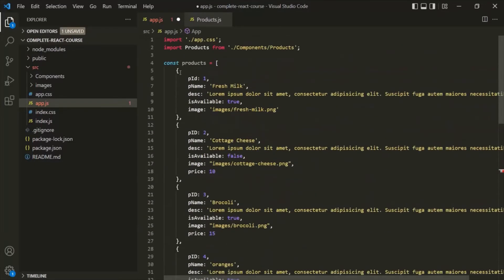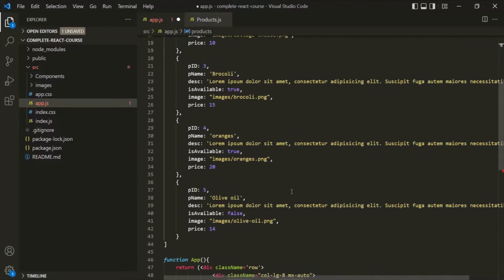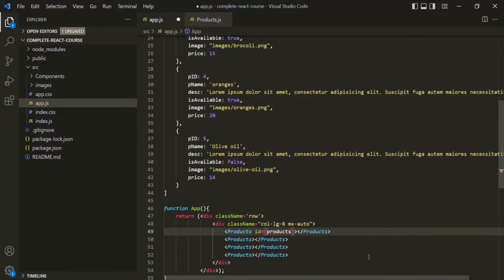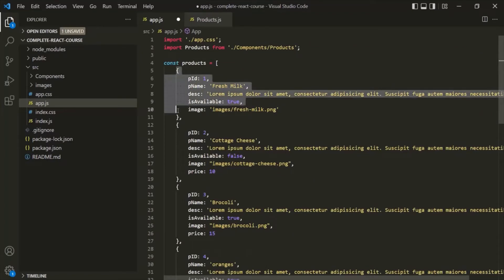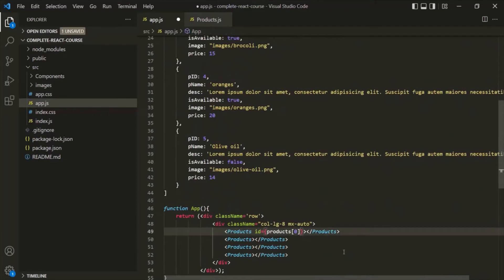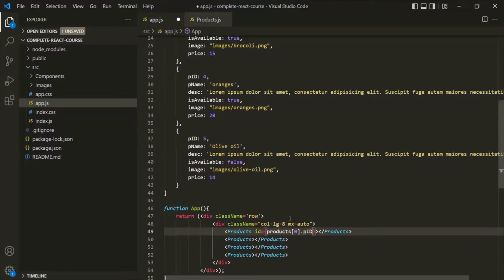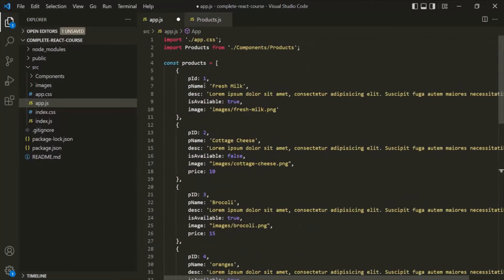For example, for this products element, I want to have an ID attribute. And to this ID attribute, I want to assign the ID of the first product — that means the value of this PID property. Since we want to assign the value of a JavaScript property to this attribute, we need to use curly braces, because if we want to use a JavaScript expression, we do so with curly braces.